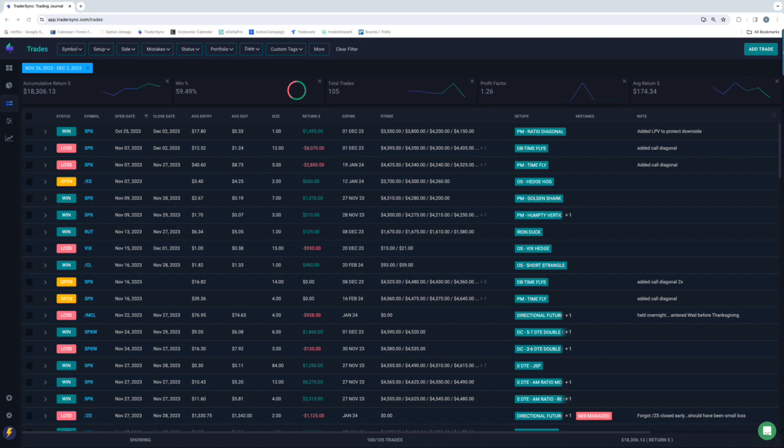I'm going to skip the market update. Obviously, stocks kind of chopped sideways and then had a big push up on Friday with continued volatility contraction. So continuing to deal with that premium erosion, but still doing okay.